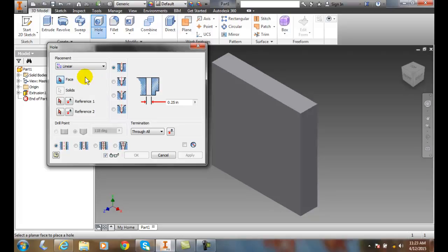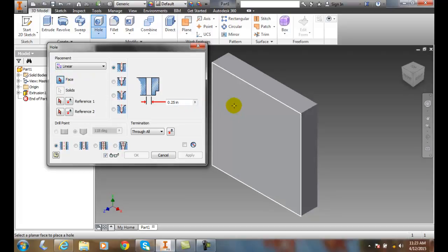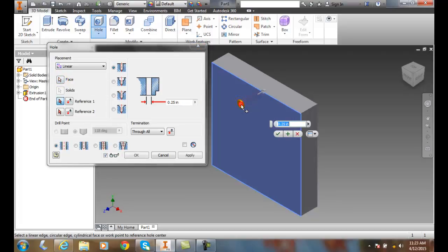Now I have the first method. I need to pick the face. The face is on by default. I'm going to select this face. When I pick, it just automatically throws a hole in there. It guesses, but it picks at the spot which I picked.